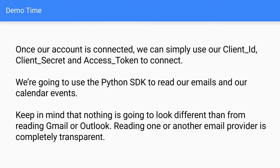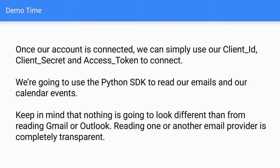So now the thing is, once our account is connected, we can simply use our same client ID, client secret, and the access token that was generated for this particular account. And we can simply use whatever SDK we want. So we're going to use this time, the Python SDK, and we're going to read our emails and our calendar events. So keep in mind that it's not going to look any different from doing it from Gmail or Outlook. It's exactly the same code. Because with Nylas, it's very transparent for you, whether you're using Gmail or Outlook or Yahoo or iCloud. This code is the same. I mean, it doesn't matter what the provider is. You just connect and you start doing your stuff.